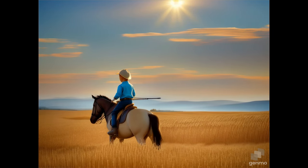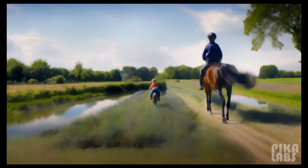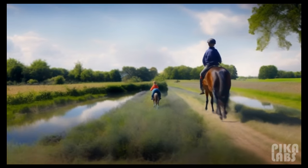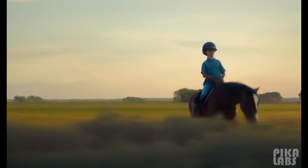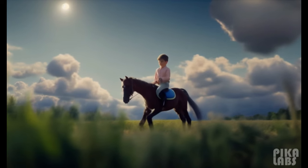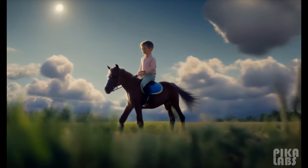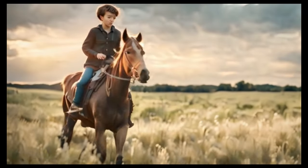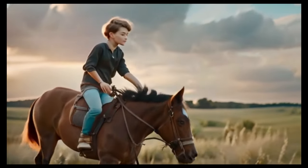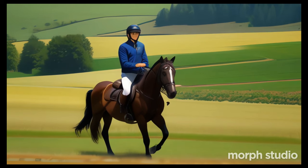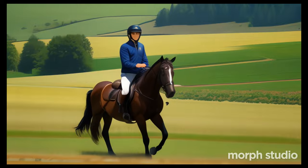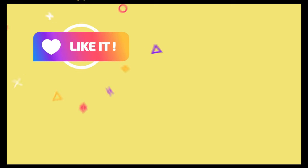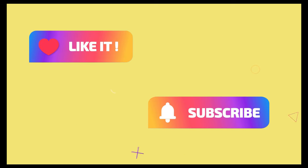So those are 10 tools that you can use to create your own text to video animations in no time at all. We hope that you enjoyed this video. Remember all the links to all the software that you'll need will be in the description below. And as always, if you have enjoyed the video, remember to like and subscribe for more content just like this.